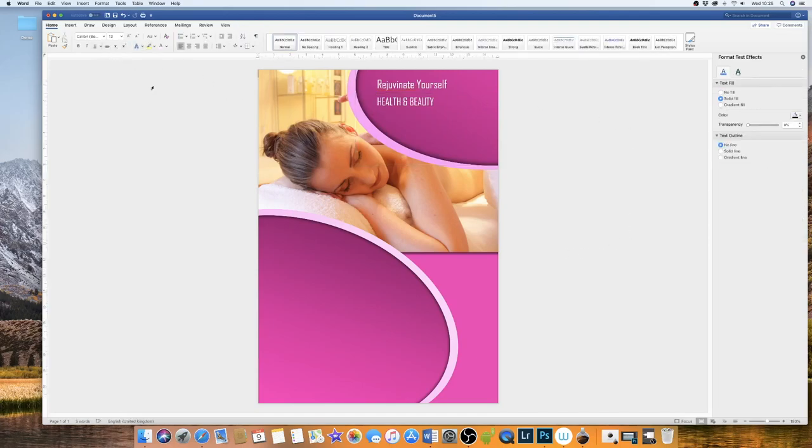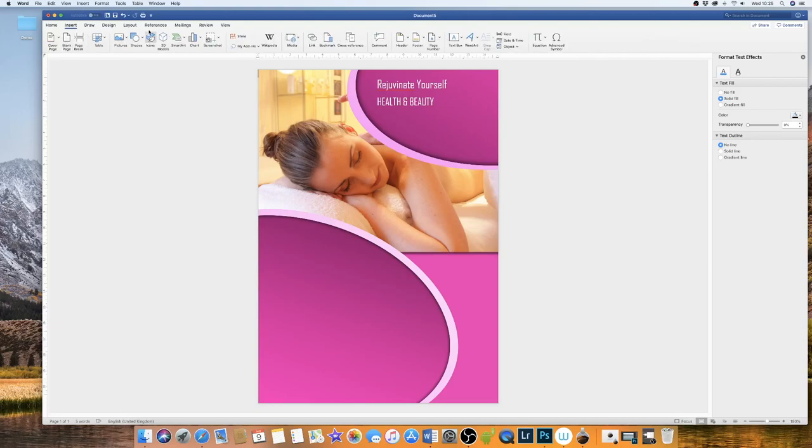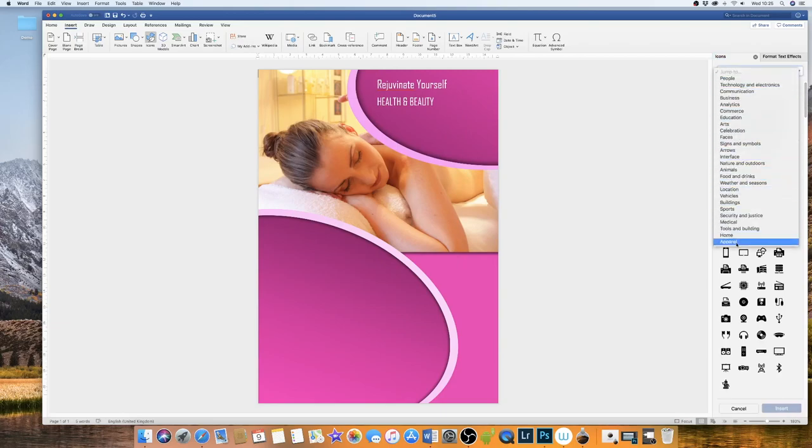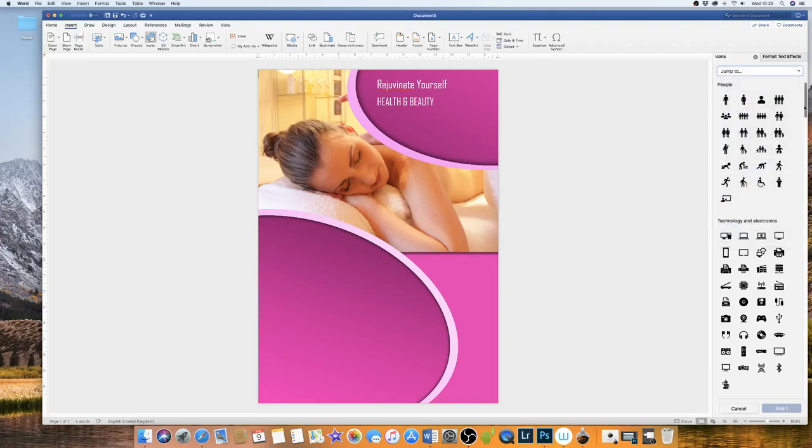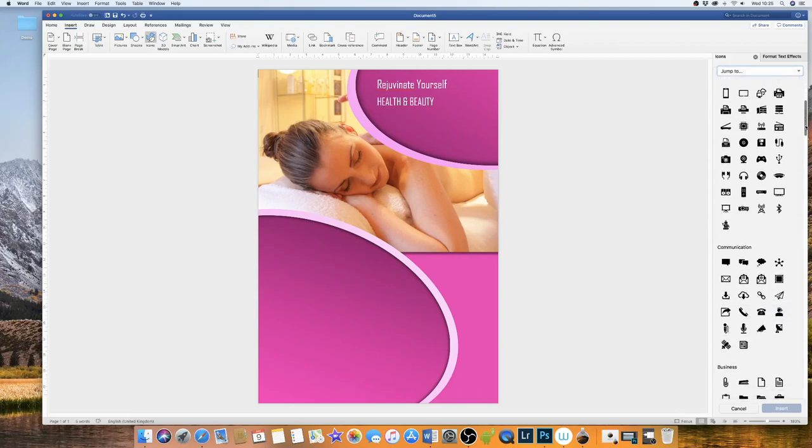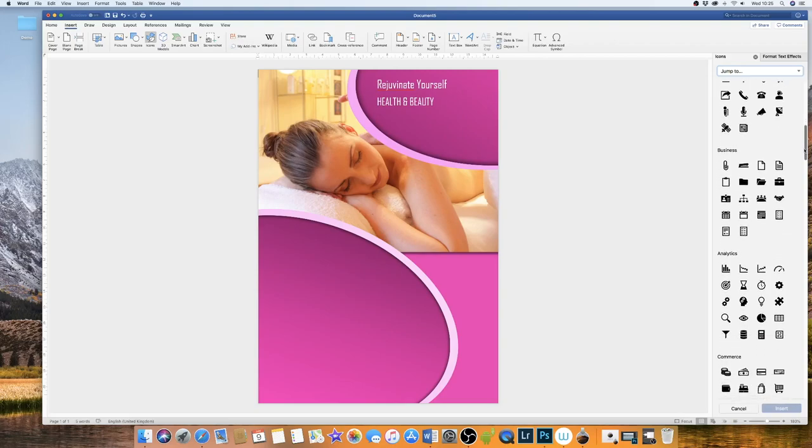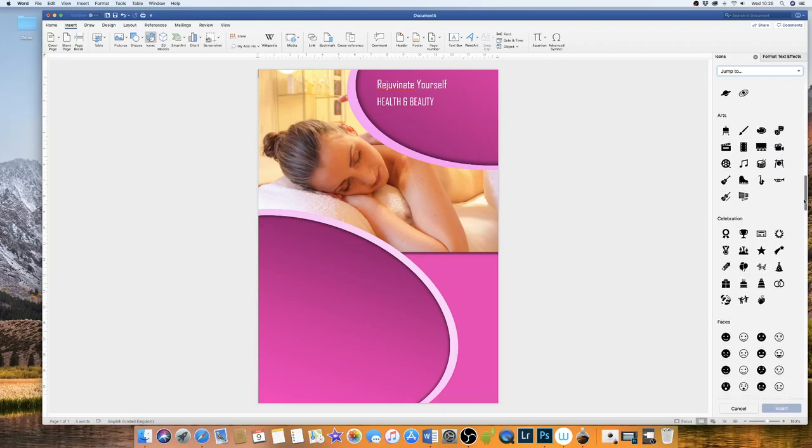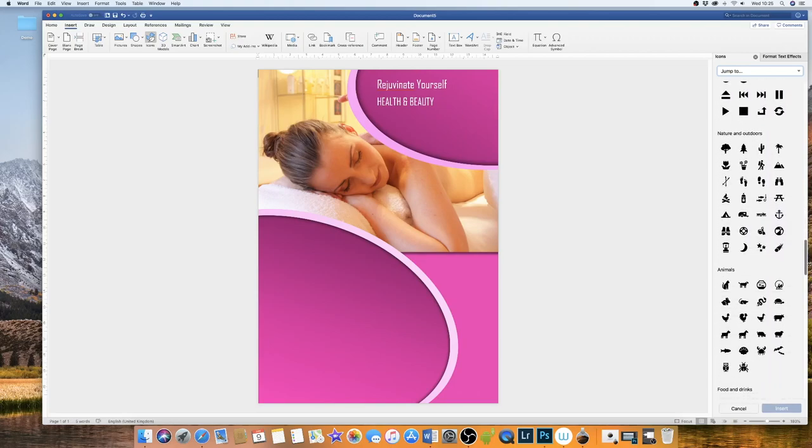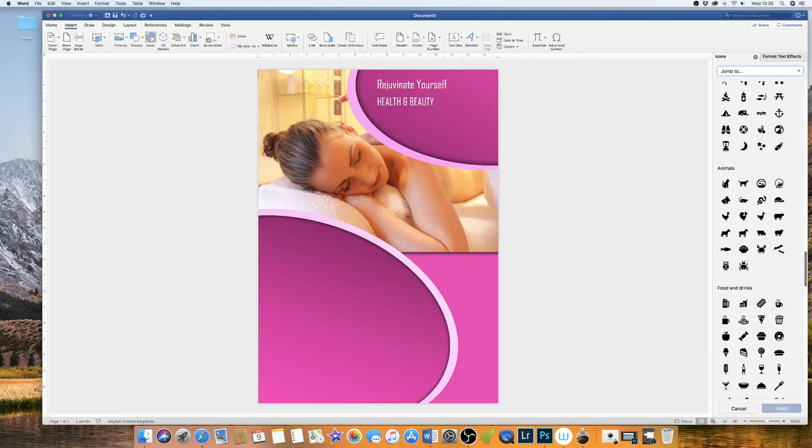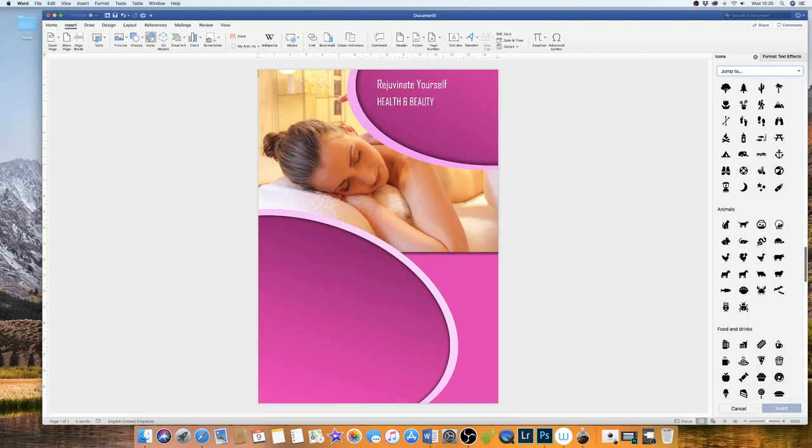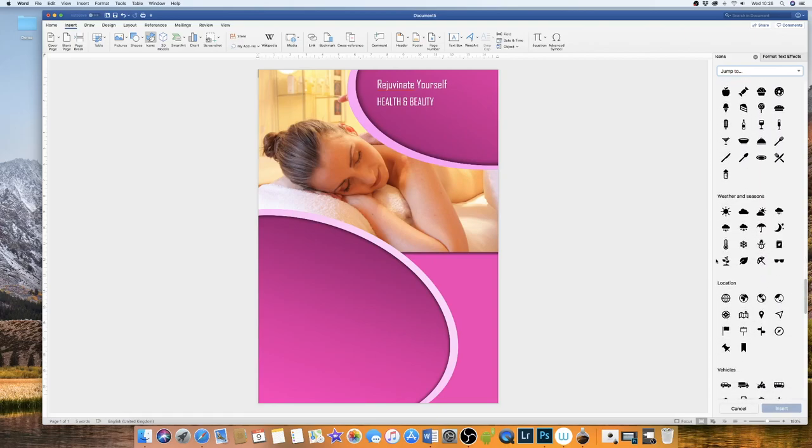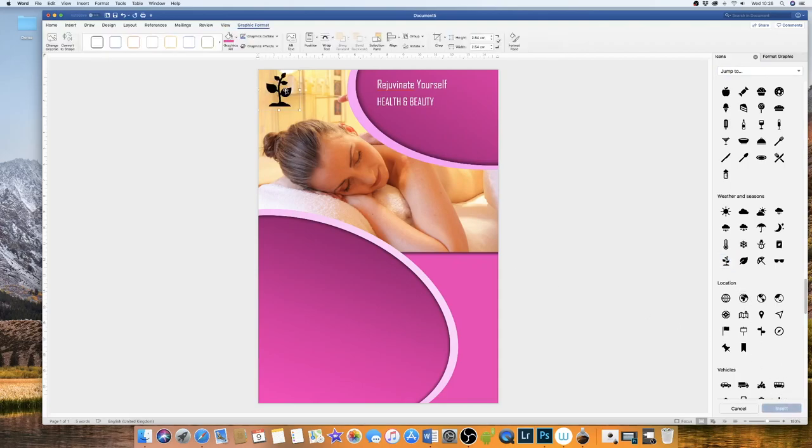You can also put in your logo if you wish to but I'll just show you this particular icon here. This is all icons here that are pre-loaded into Word and there's lots of different options here that you can choose from if you need to put something in relevant to your business or event. So I'm just going to scroll down to this plant here. Now you check your icon and you click insert and it will come up as a black icon.